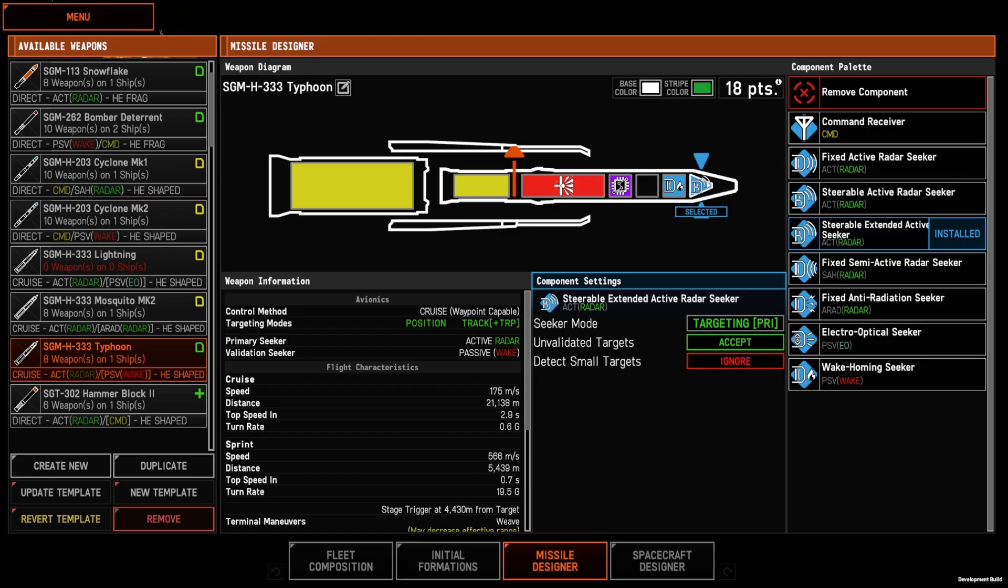So we are going to walk through our seeker types. All missiles have to have a seeker. If they don't have a seeker, they won't do anything.